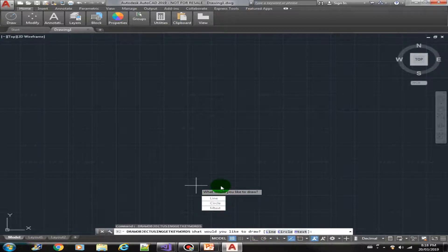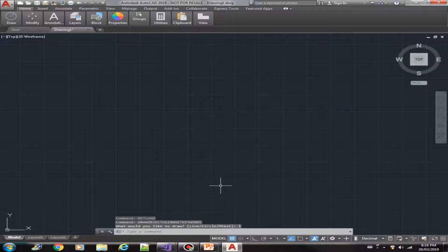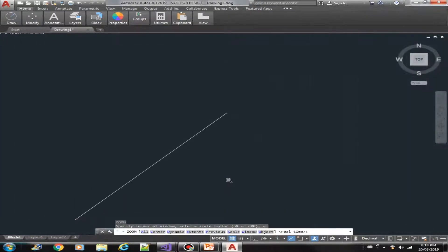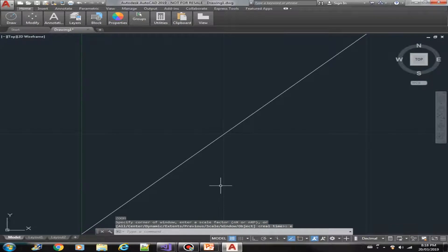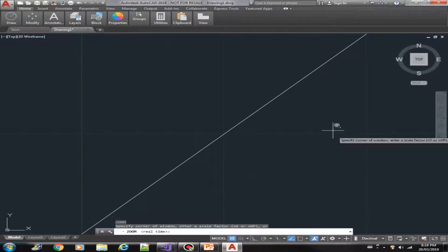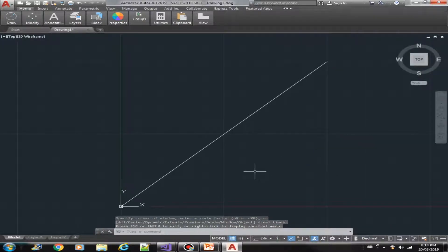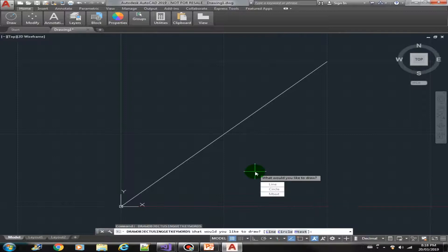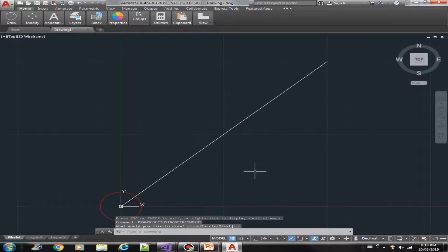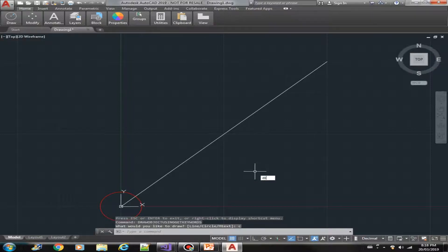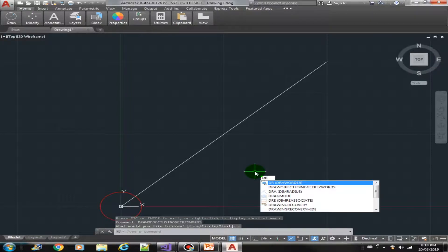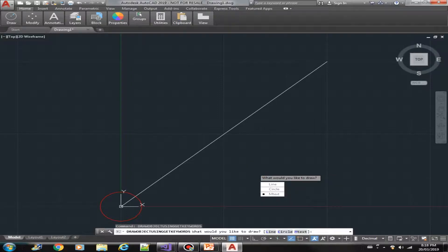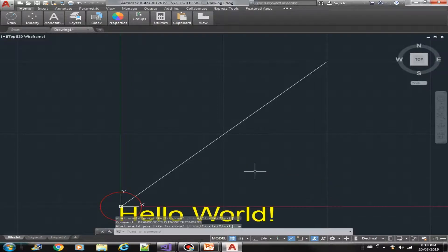Let's select a line object. Let us zoom extends. There you go, this is our line. Let's try running the method again. Let's say the circle. There is our circle. Let's try one more time to draw the mtext. There is our mtext.